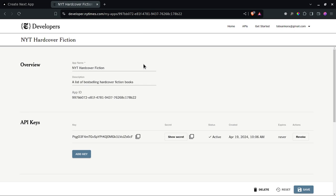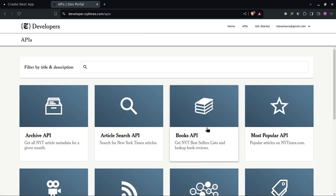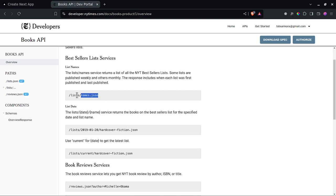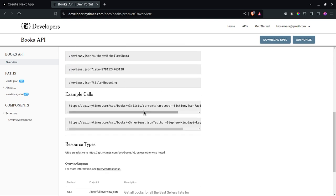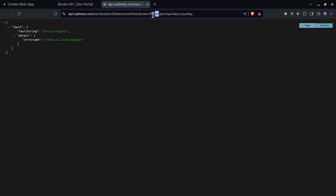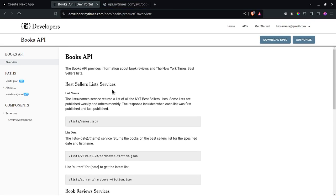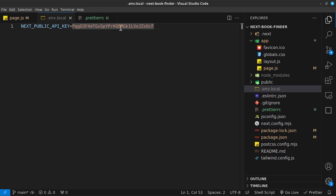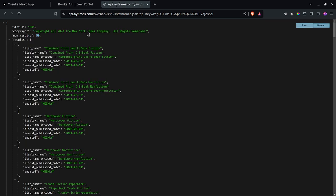Going back into the NYT dashboard under APIs, I can open the Books API documentation. For the first page, the endpoint we're hitting to get all book categories is `/lists/names.json`. I'll open it in a new tab, append my API key as a query parameter, and we get back the full list of categories.